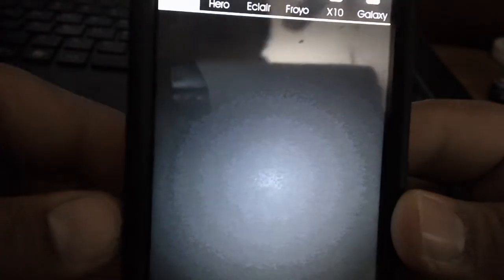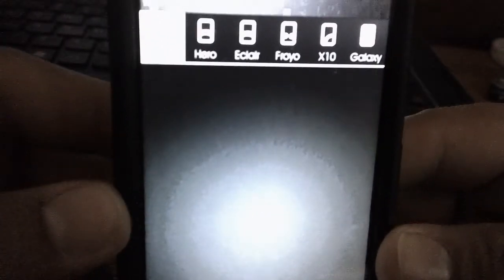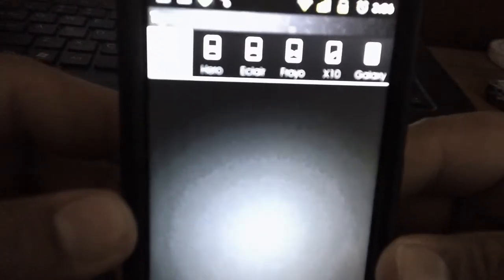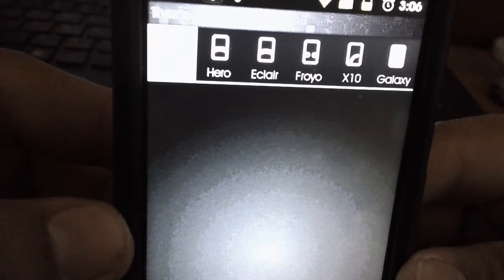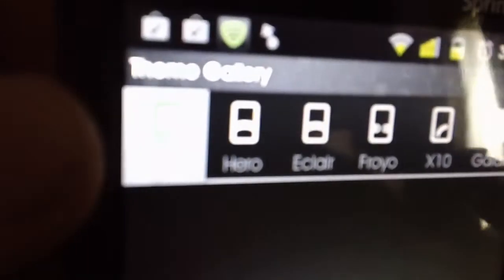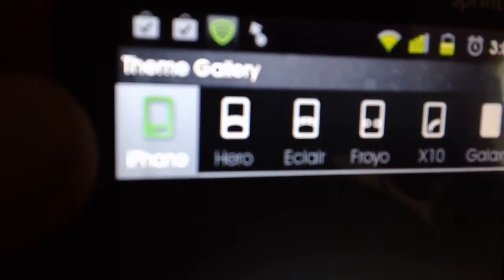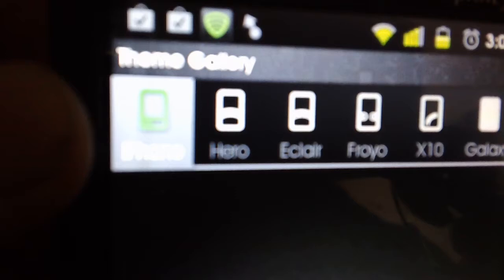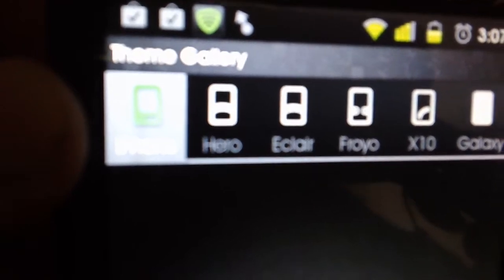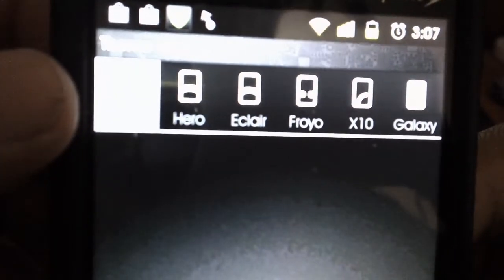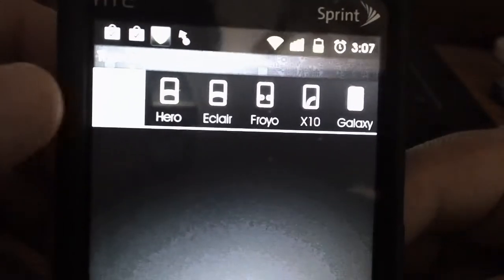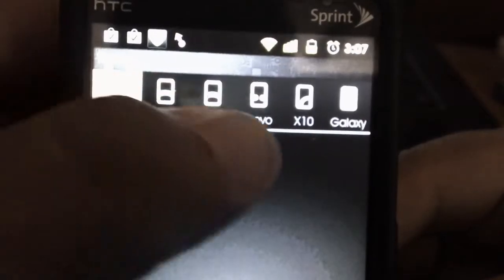If you go check out the gallery on these themes, you get a nice selection. From up here you get the iPhone theme, the Hero theme, Eclair, Froyo, X10, and Galaxy theme.